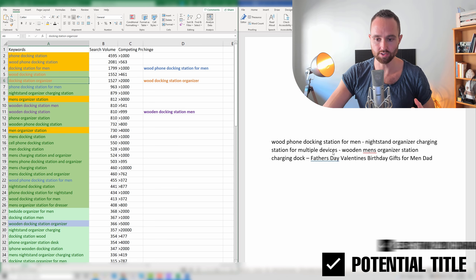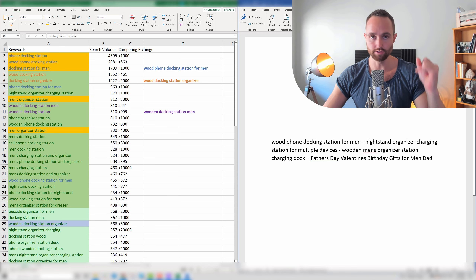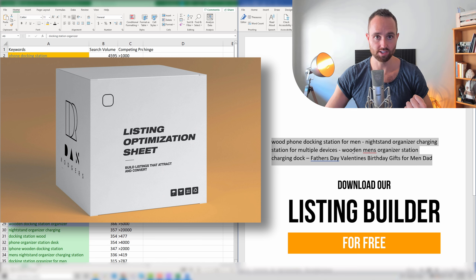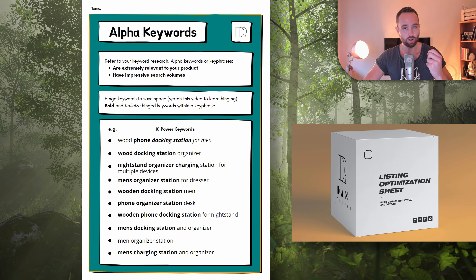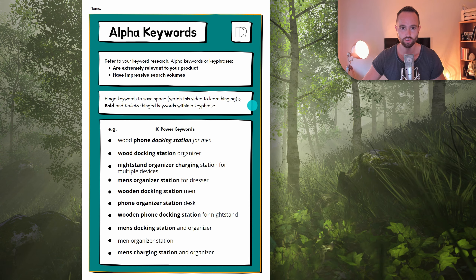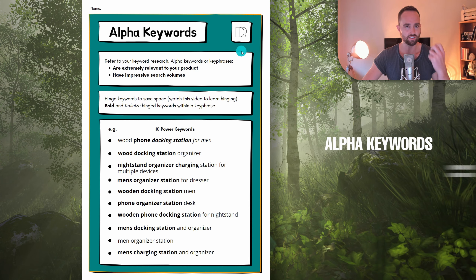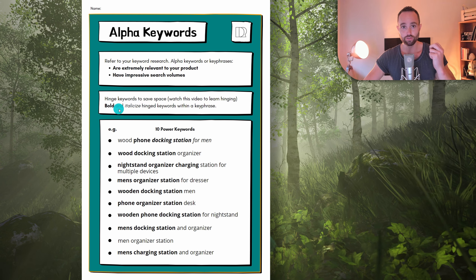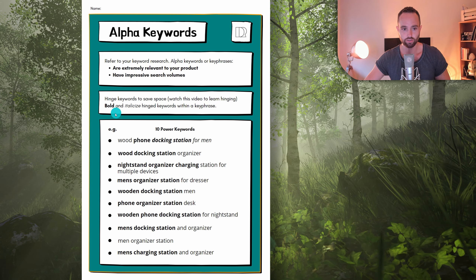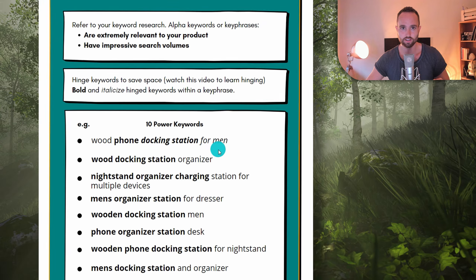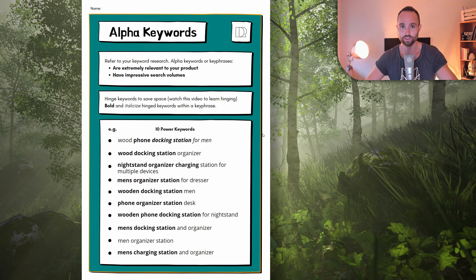Now we've created a draft title, but let's jump over to our listing worksheet, which you can download for free below. That's going to show us much more details on this — also how to position stuff on the listing, and then how do we do our bullet points, description, etc. This is the listing worksheet and I've actually been working on this a bit. This is what you want to use to actually optimize the process we're going through. And you're going to start with your alpha keywords. These are obviously your best keywords. An alpha keyword is of course extremely relevant, high search volume, and you do want to hinge keywords to save space as we've gone through.